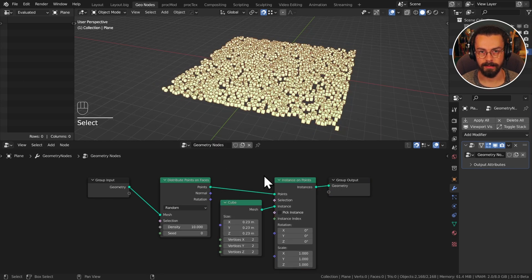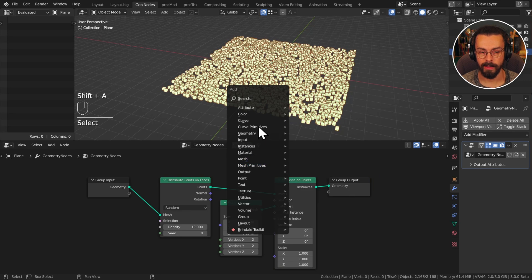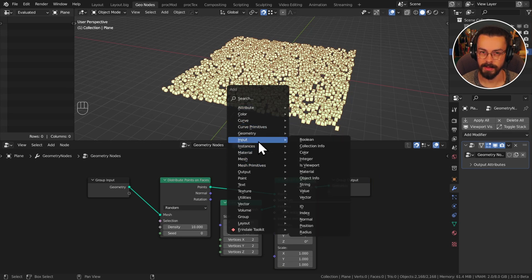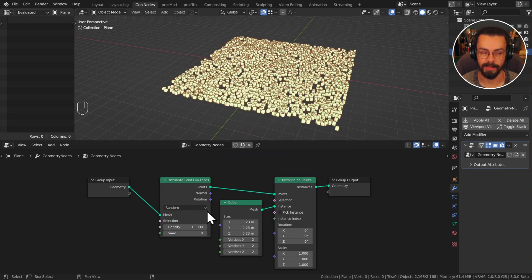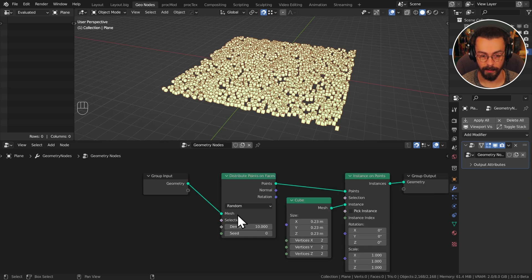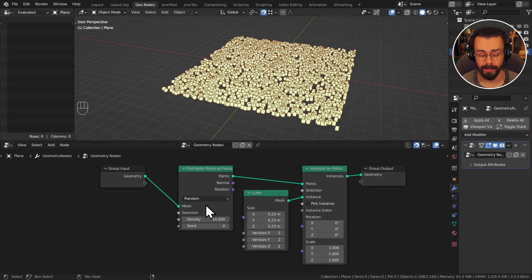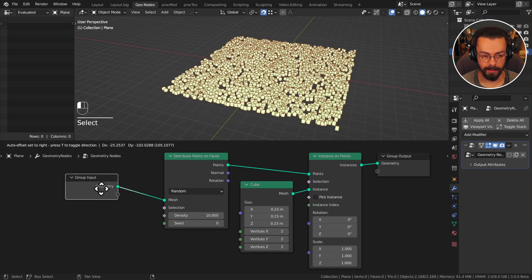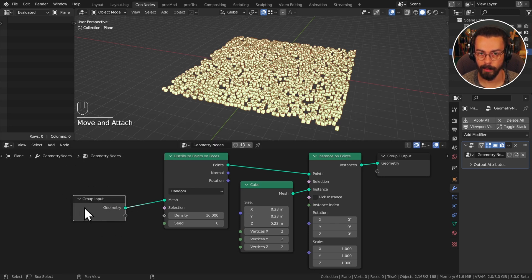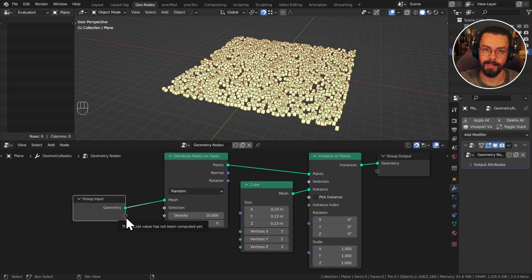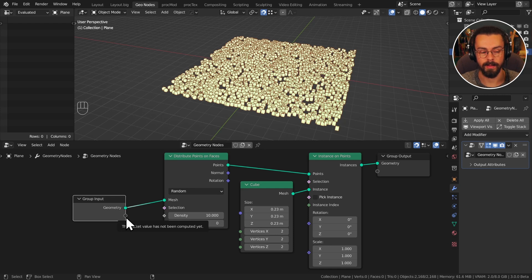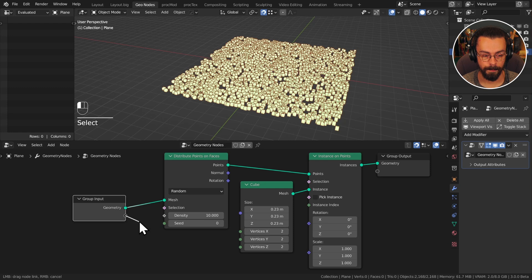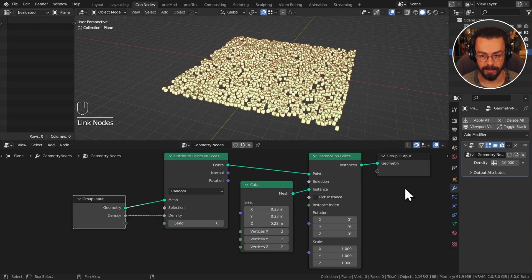So how do we get our vertex group in? Previously we would have just used strings or selected an attribute on our distribute points on faces. However now it's not so obvious. The way we're going to do this, take your group input node, we're bringing data from outside the node tree in, so we use the input and output nodes to do so. Let's take our new socket and plug this straight into the density.